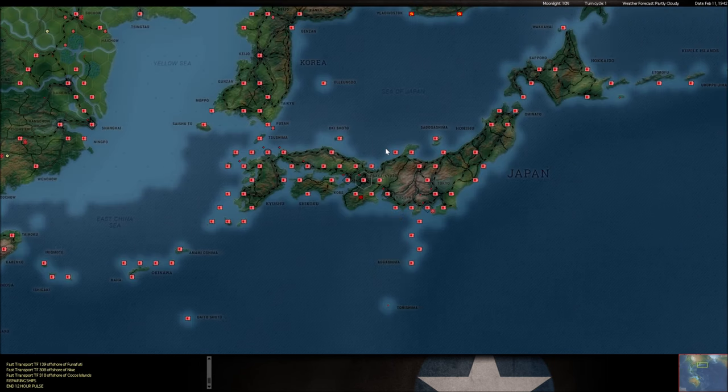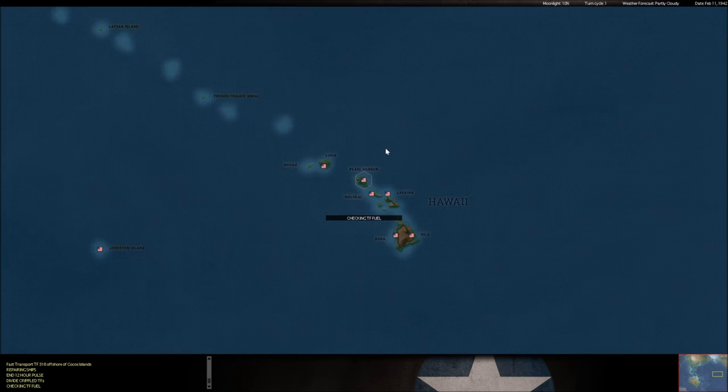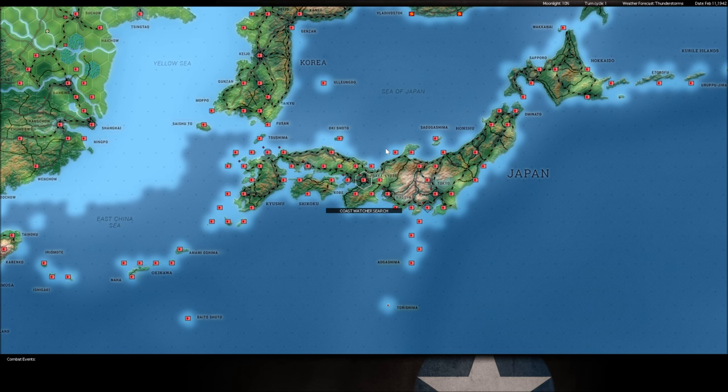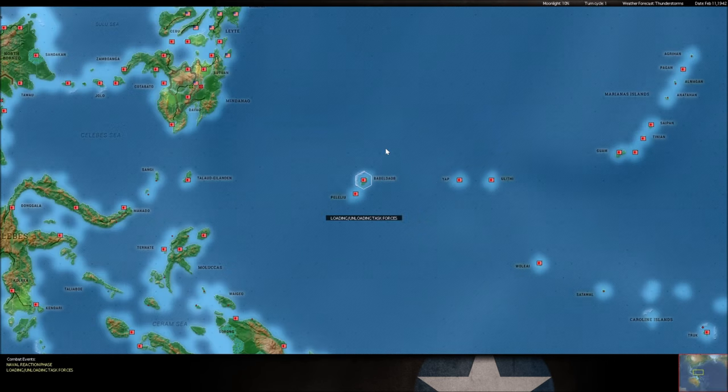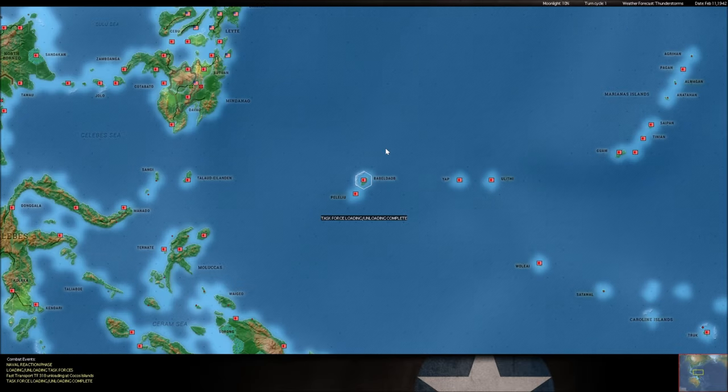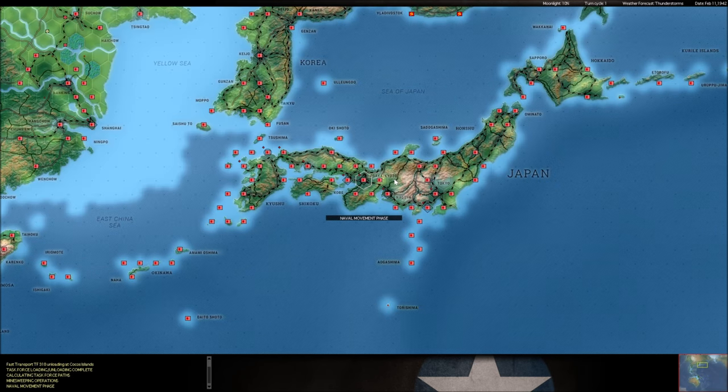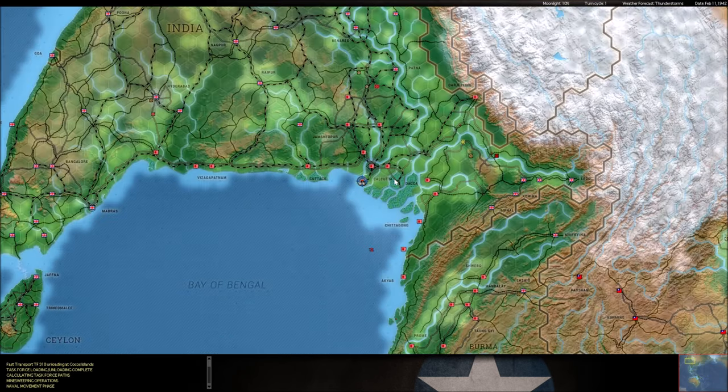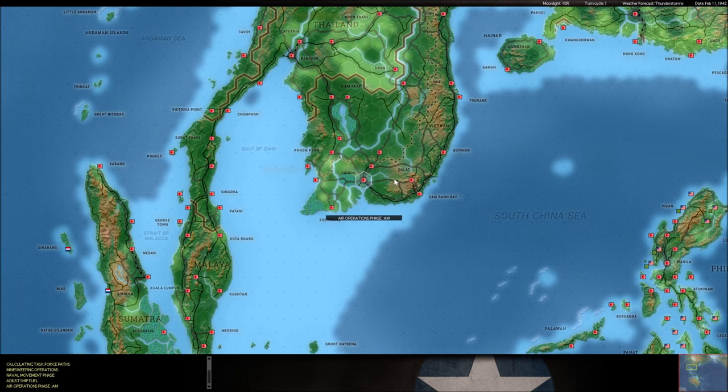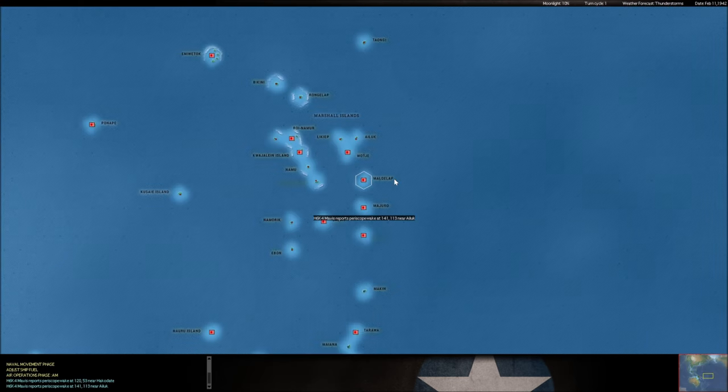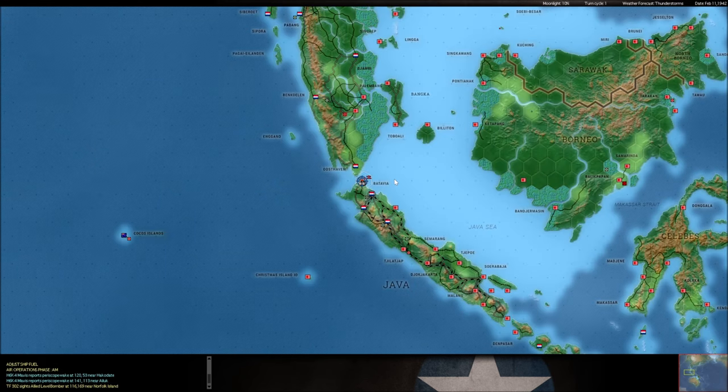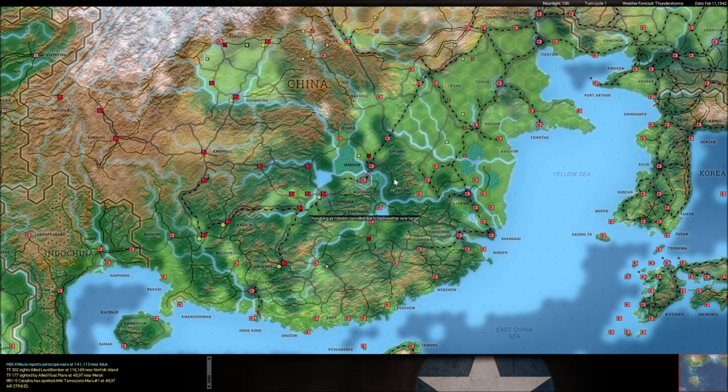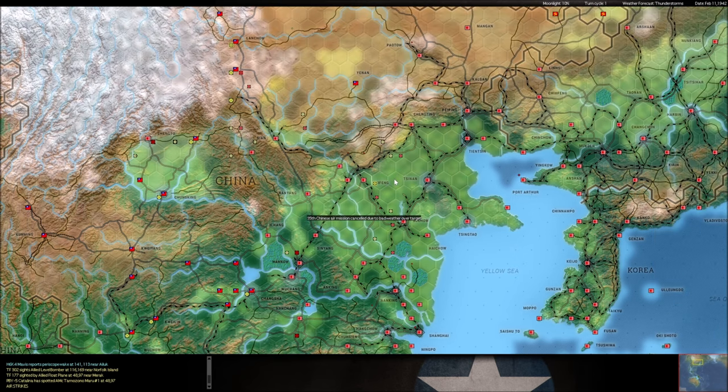So, we're still capping bases here. Alright, doesn't look like we're going to have any more intercepts of any allied carriers this turn. I don't know where the Yorktown went to after we put a torpedo into it, but that's okay.